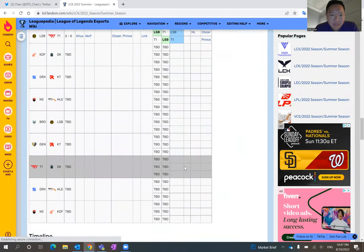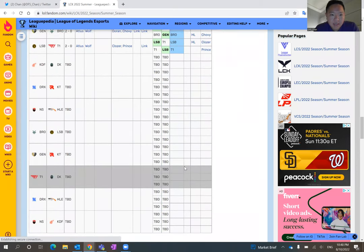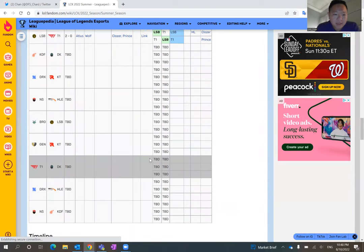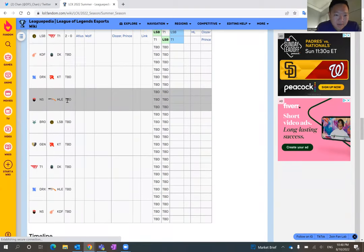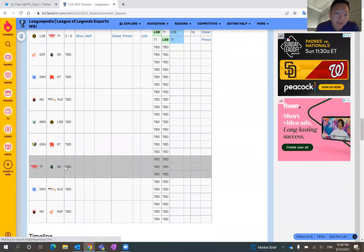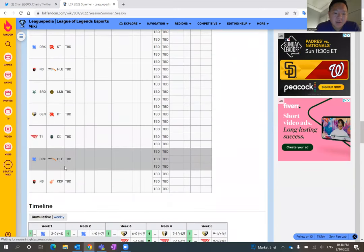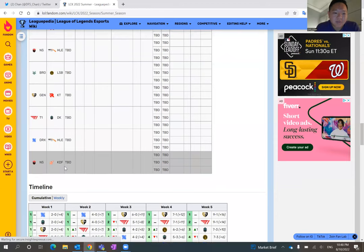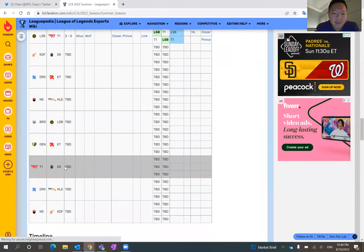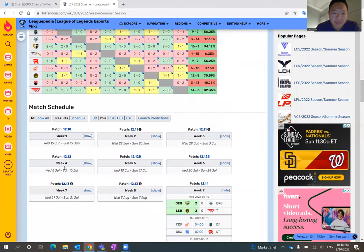Let's see, Sandbox beat T1 today. Gwangdong Freaks, Danwon Kia. Let's see how many more games Danwon Kia has left. One more game, but against T1. So not looking ahead, but that's going to be a tough matchup for Danwon Kia.